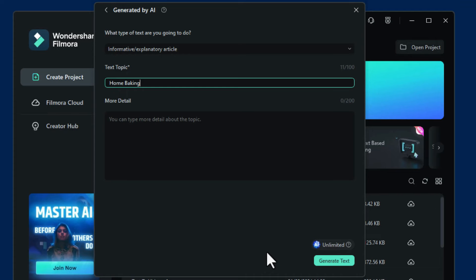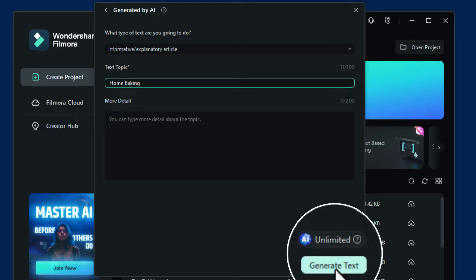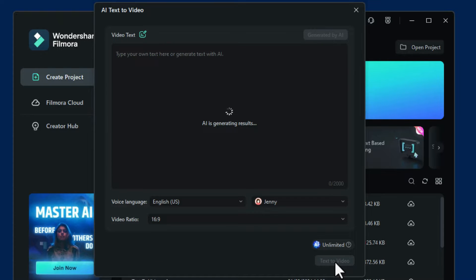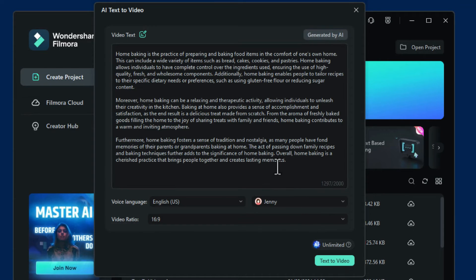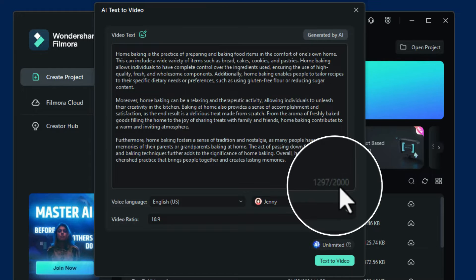Let's see what that generates. Click on Generate Text and let Filmora work its magic — this might take a minute or two. You can see it's generated the text for you. You get up to 2,000 characters in one go.